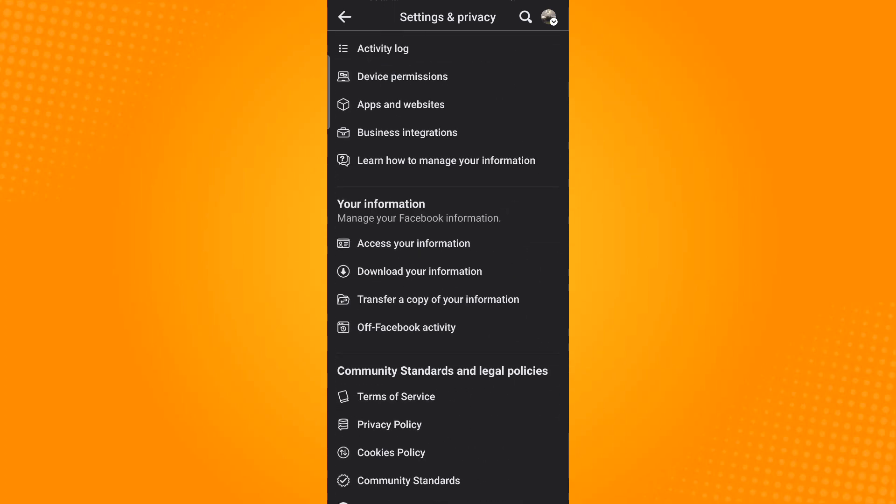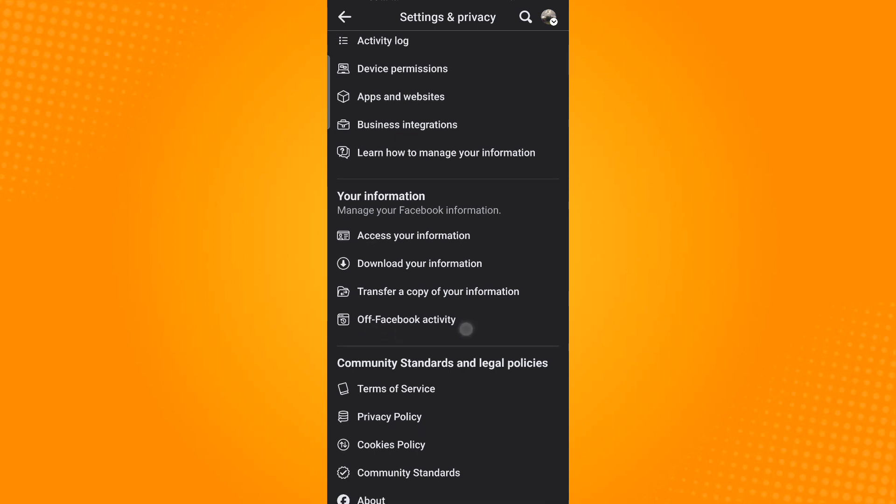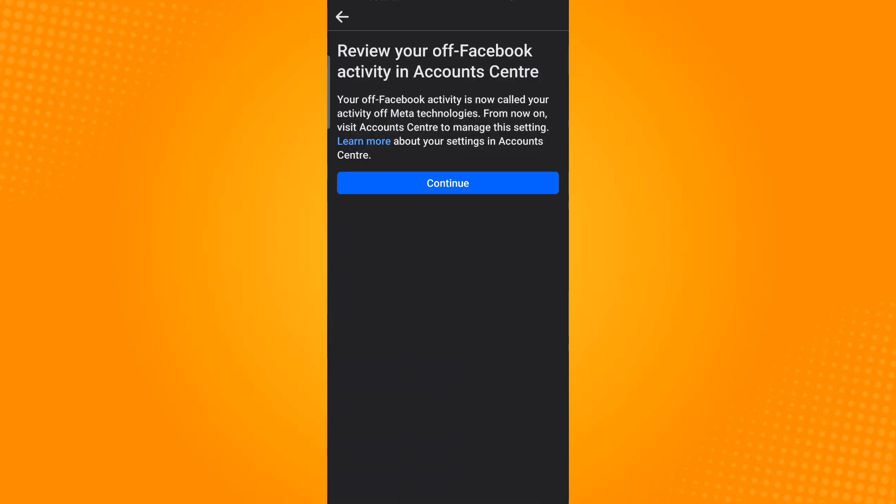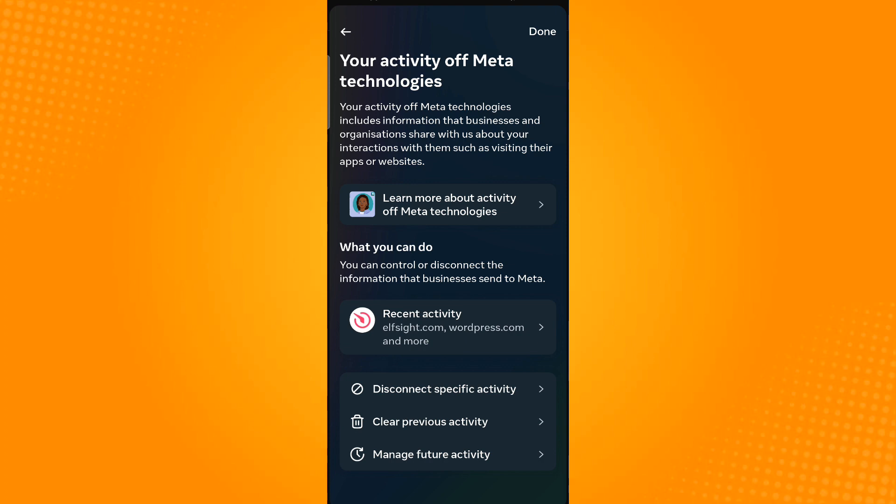Your Information. Then tap Off-Facebook Activity. Just tap on Continue now to turn off all history and tracking.